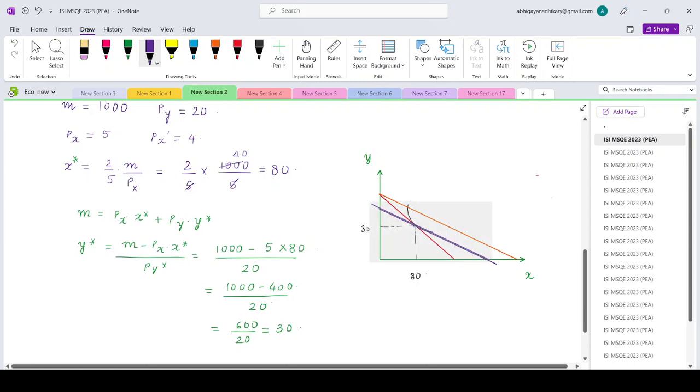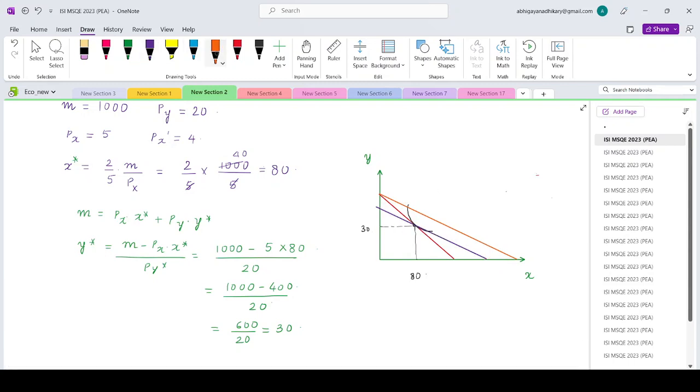This is my old equilibrium, 80 of good x and 30 of good y. Corresponding to this, the point where the indifference curve will intersect will give you the substitution effect. The difference between these two is what we need to find.